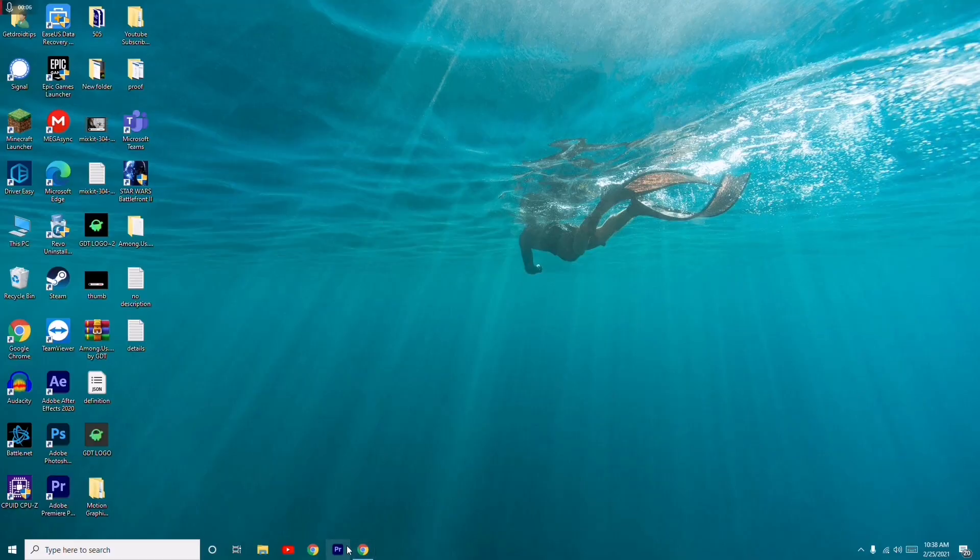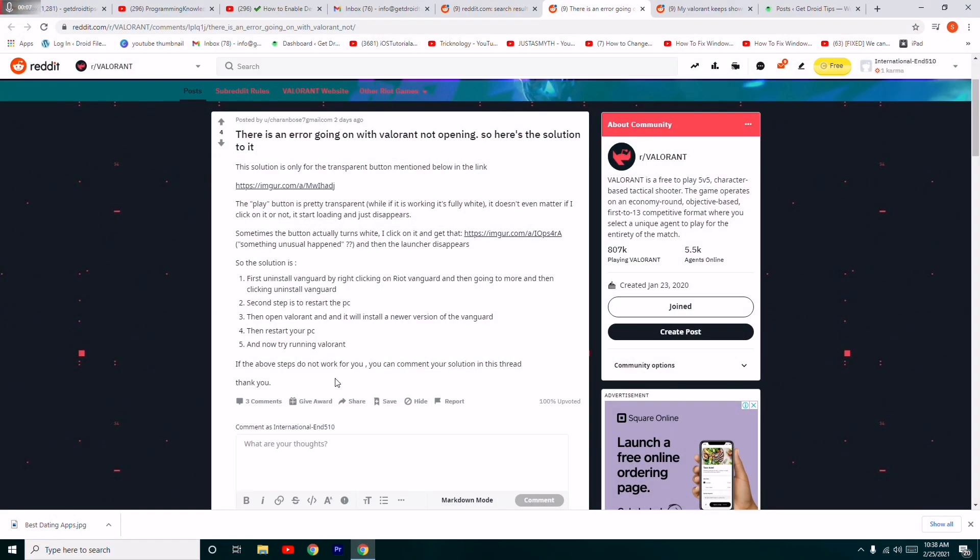Hello guys, welcome back to the show. In this video, I'm going to talk about how to fix an error going on with Valorant not opening. Here is the solution. I have seen a couple of comments in most of the videos as well as in the Reddit community where people are discussing this.